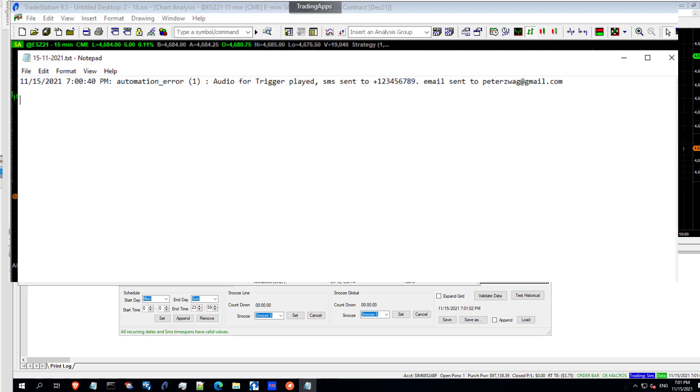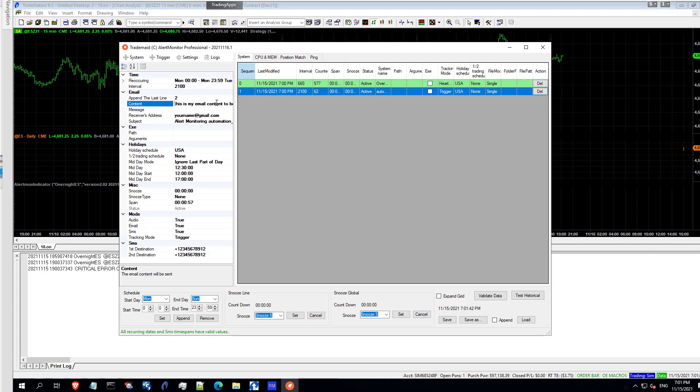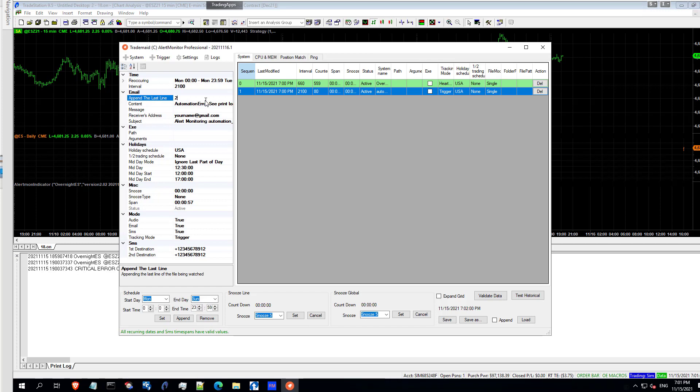And you'll see that in the logs automation error at seven o'clock. And we also want to update this and say automation C print log. That will be in your email and SMS notification.